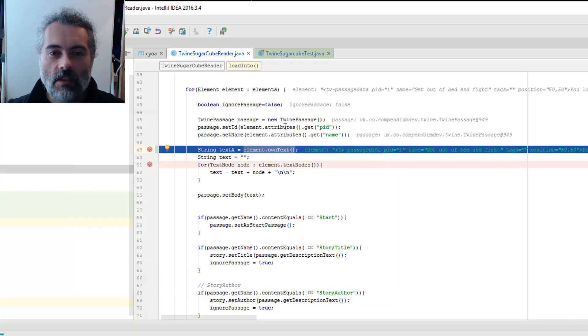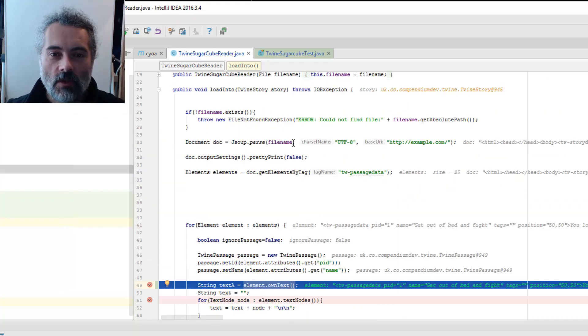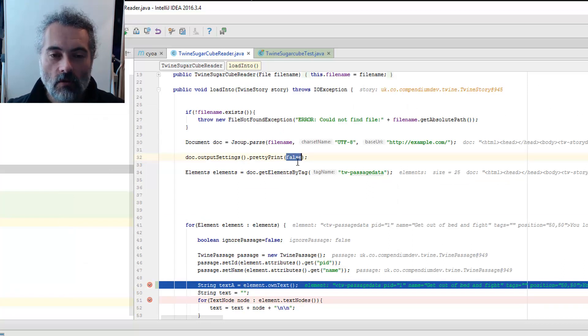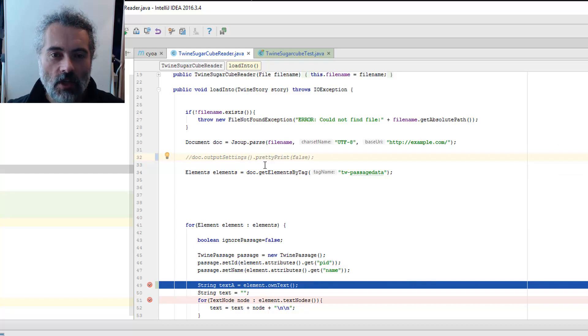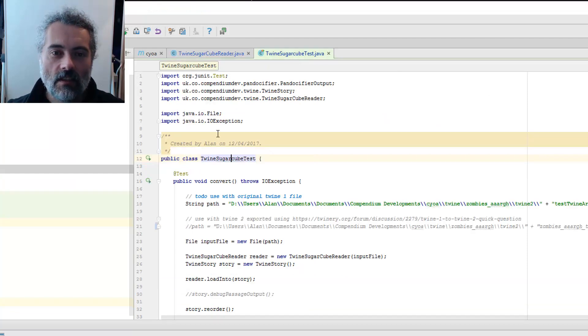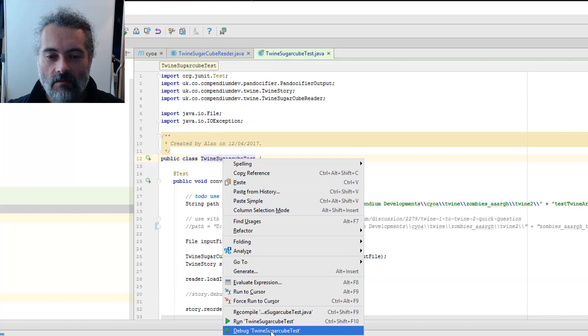If I switch the pretty printing on, which is the default, so I'm not amending the pretty print settings in JSoup and run the test again.